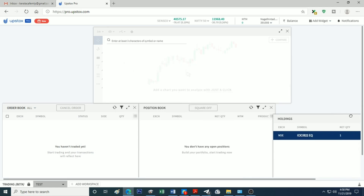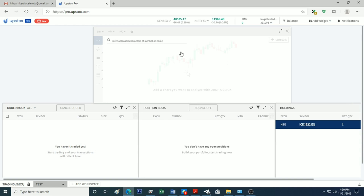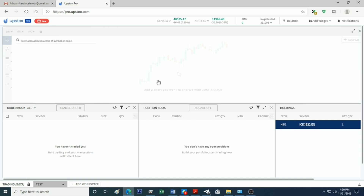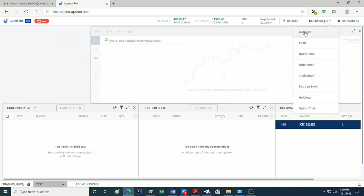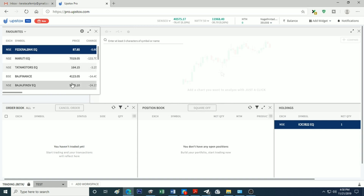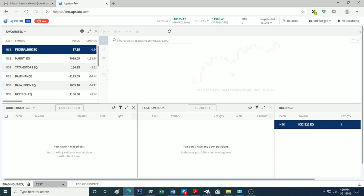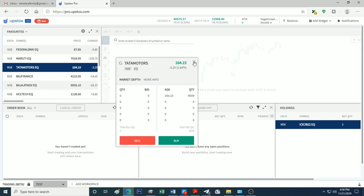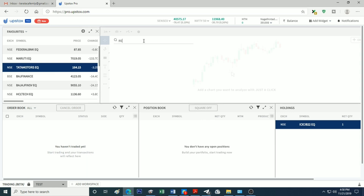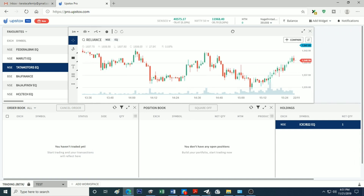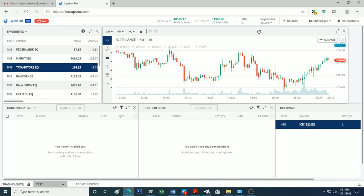I will change the order book, position sizing, and holdings. If we add trading, then we will change the holdings. I will change the watchlist. We can change the order as well. It's just a drag-and-drop method. If you want to adjust the size, we can adjust the size of the chart and its options.